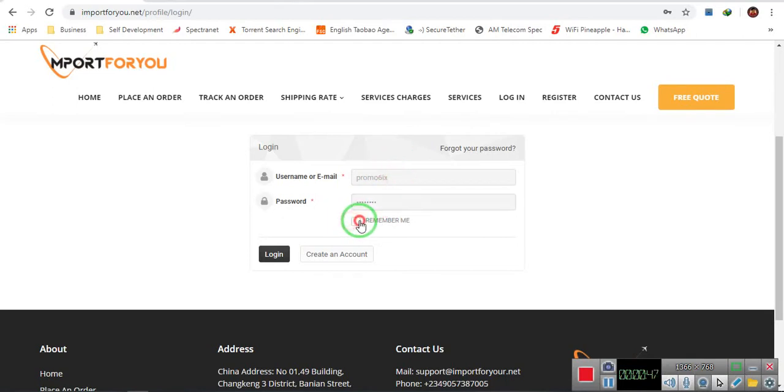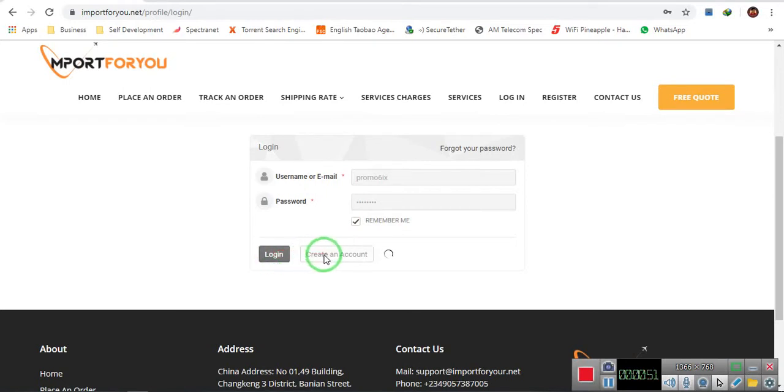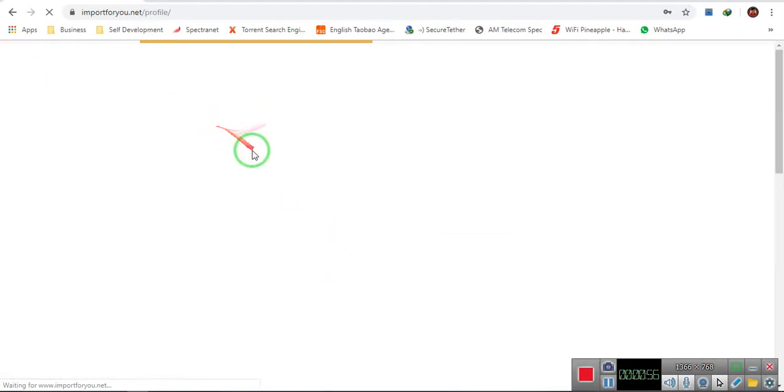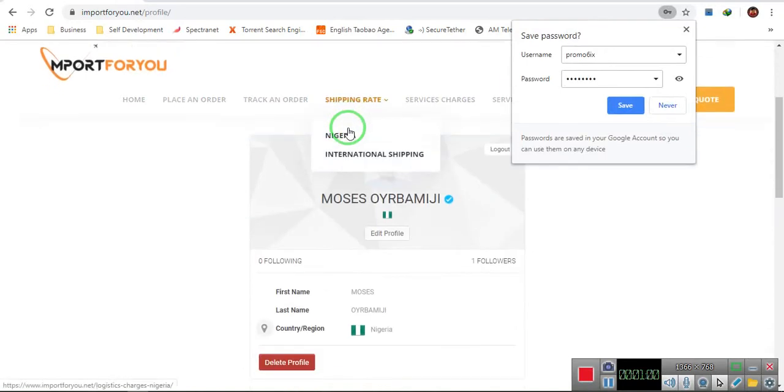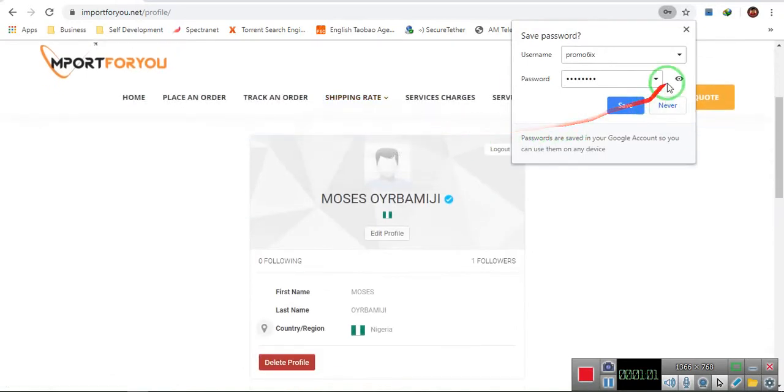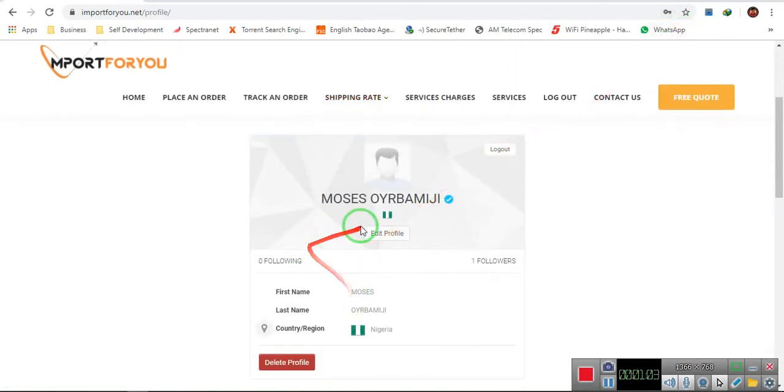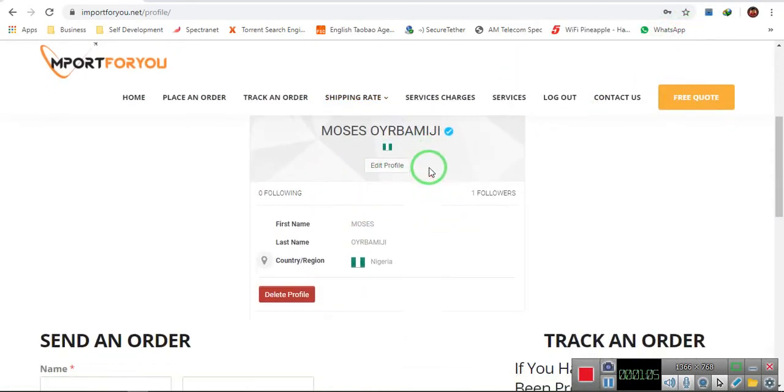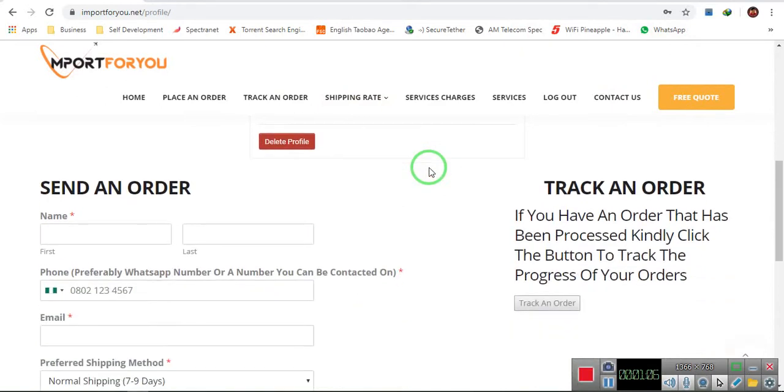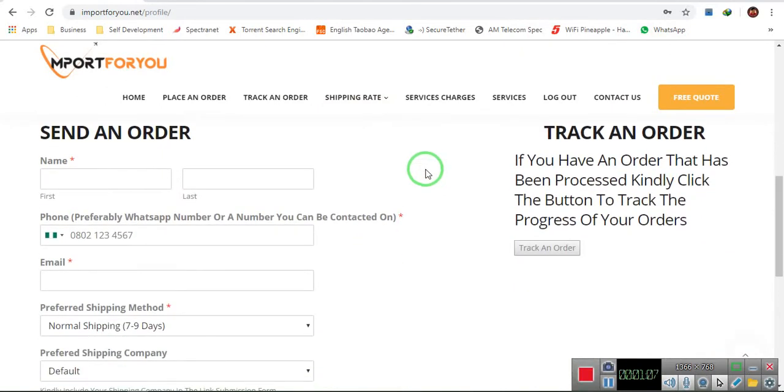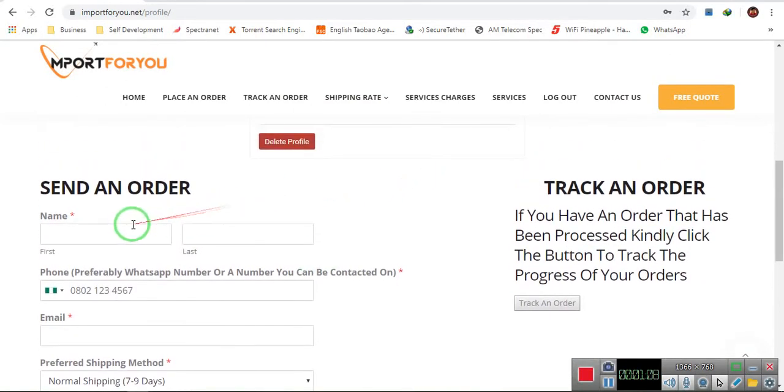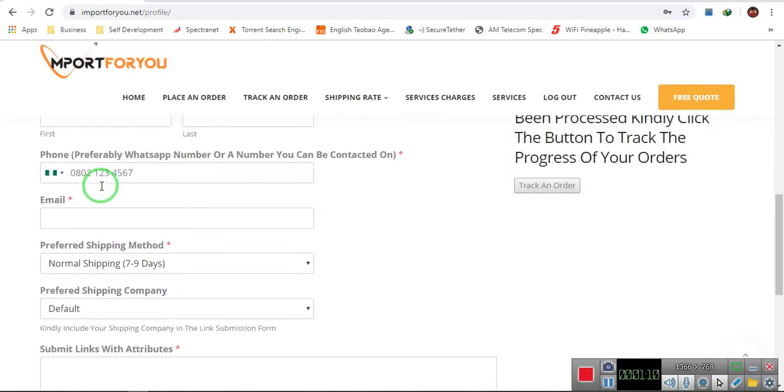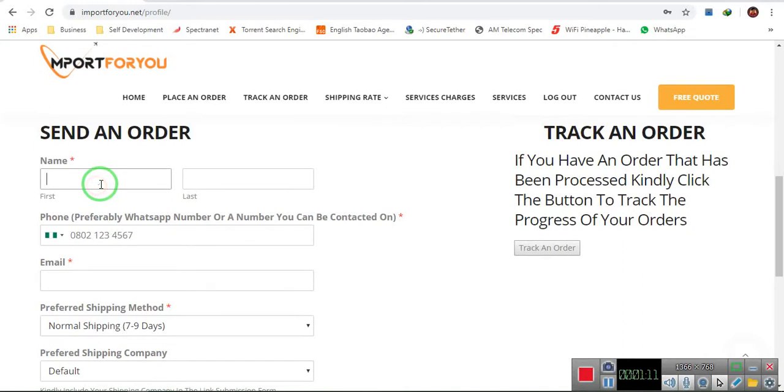If you don't have an account, you can just create an account here. The next thing is it's going to create a profile. Now, when you send an order, you have to fill this form. I filled my information.